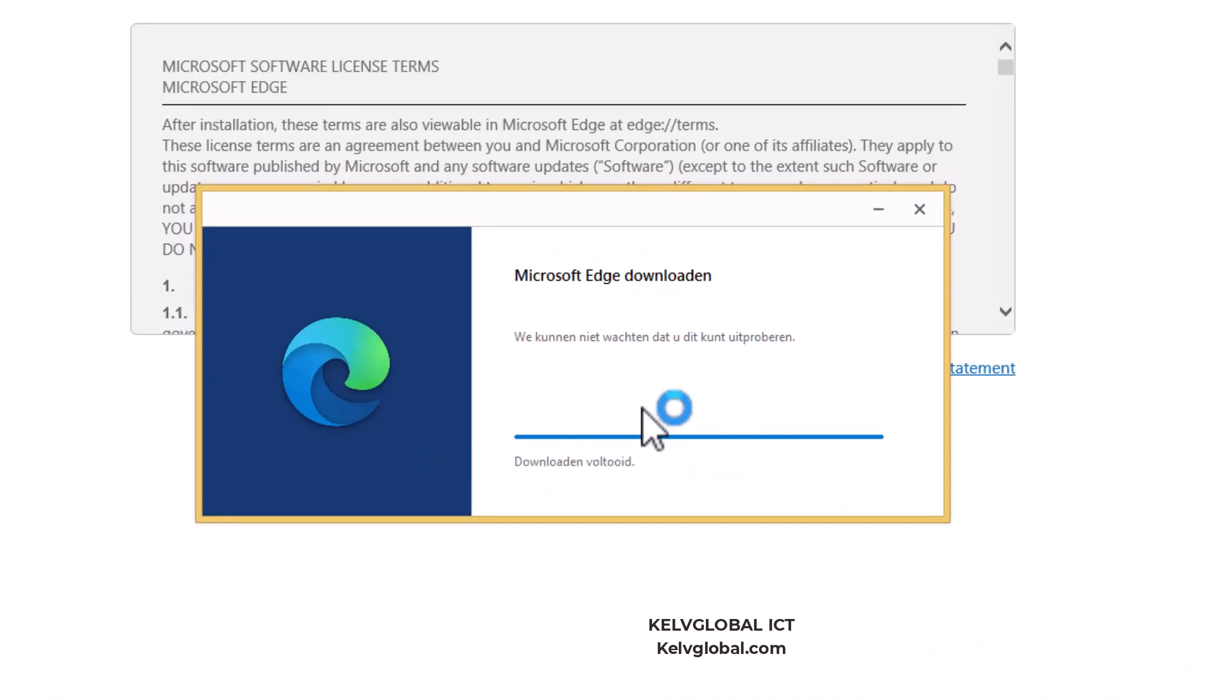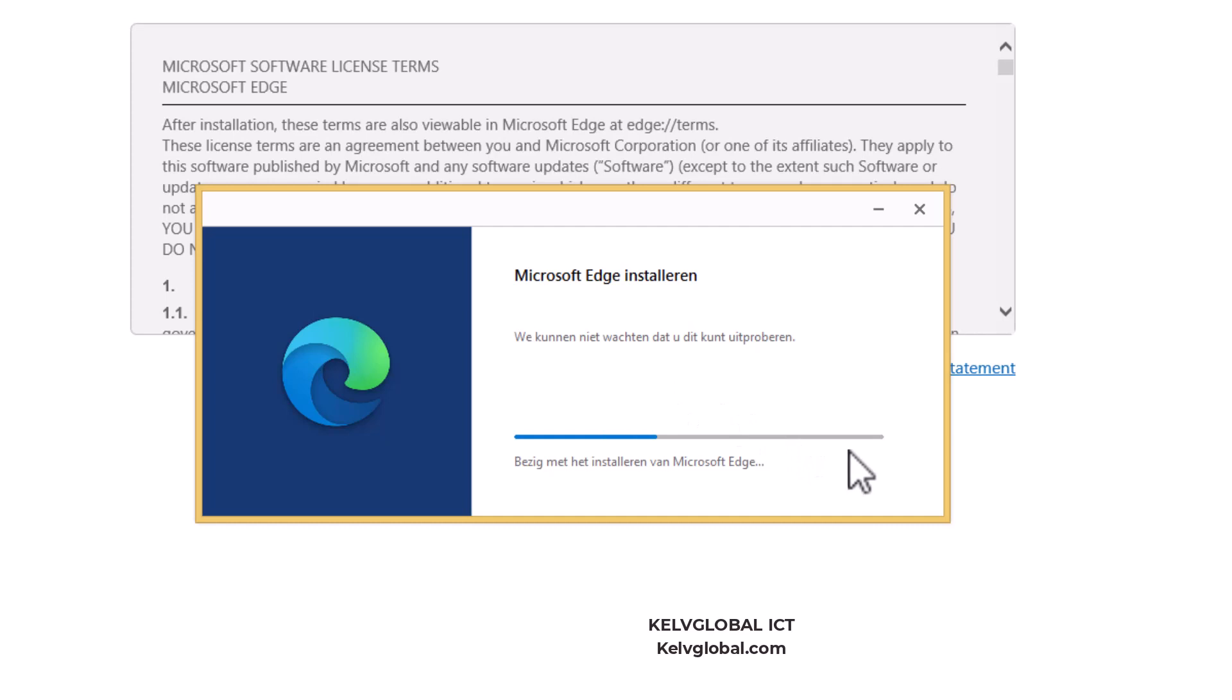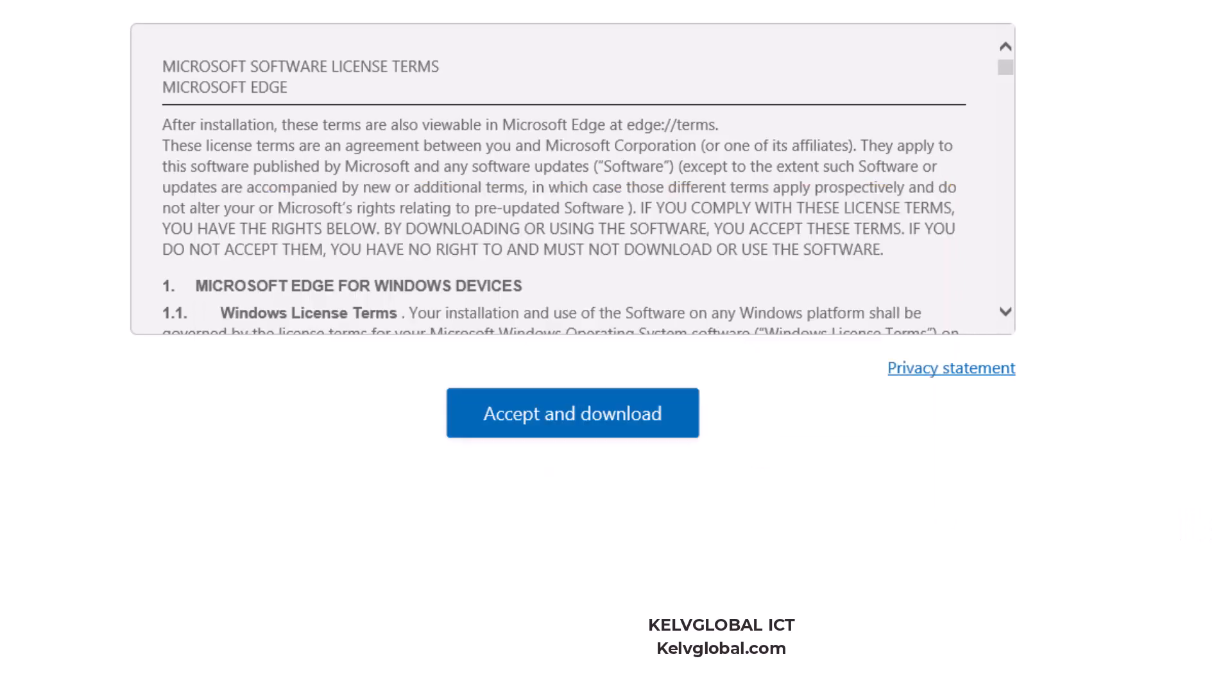You can see it's actually in Dutch because I live in Belgium. It's busy with the installation of Microsoft Edge—the download has been completed. It's going to take a few seconds for Microsoft Edge to be installed on this device, so let's just wait for the installation to complete.